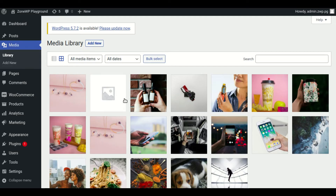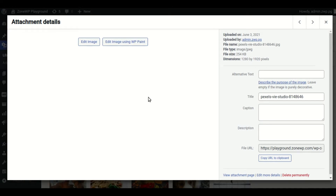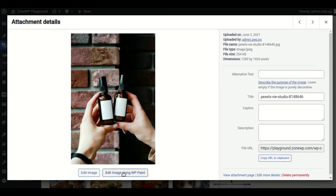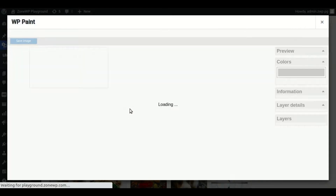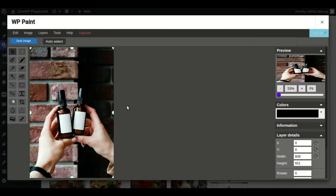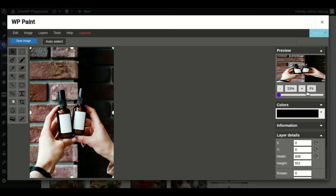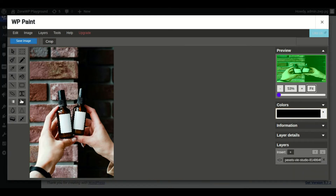Using the WP Paint plugin, cropping an image is a breeze. It is simple to do for your WooCommerce products. There are two methods for cropping an image. You can edit it directly from the media library by clicking on the image and then clicking on the 'Edit image using WP Paint' link. Then, with the crop tool, you can easily crop your image.